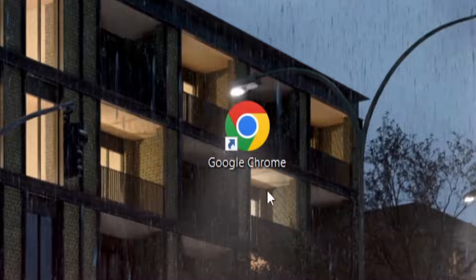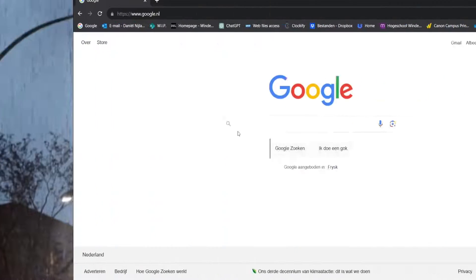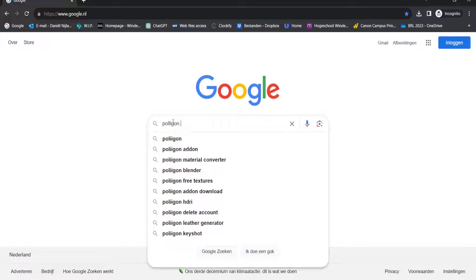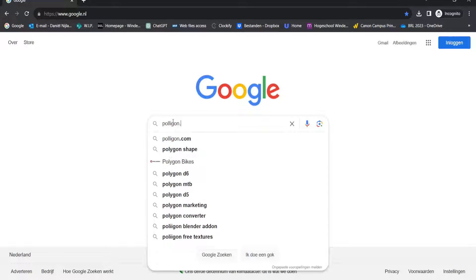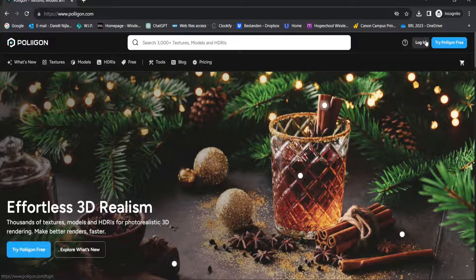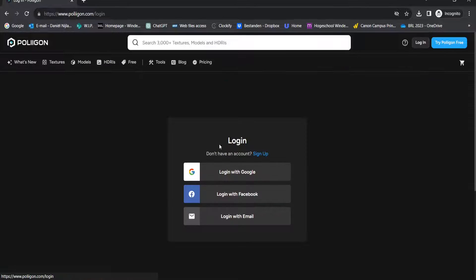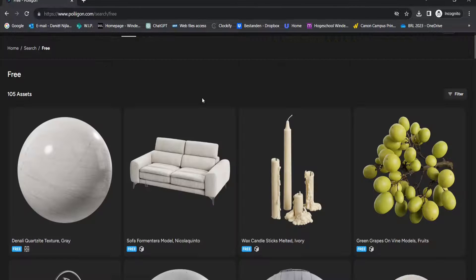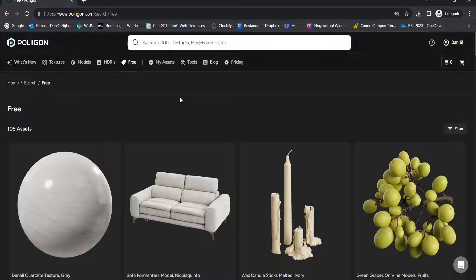Let's go to our web browser. The first website I want to talk about is Polygon. If you have an account you can log in, and if you don't you can sign up. We'll go to the free category, where we have all the assets Polygon has to offer for free — about half are materials and the other half are other assets.